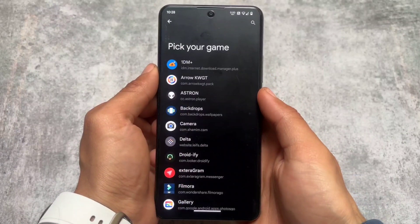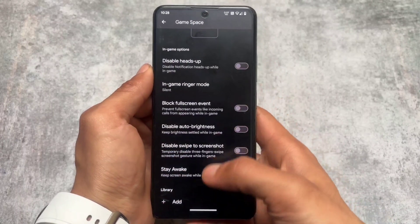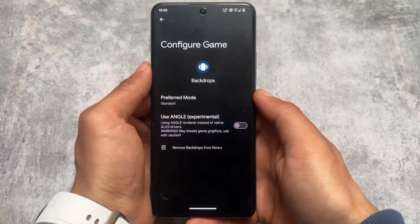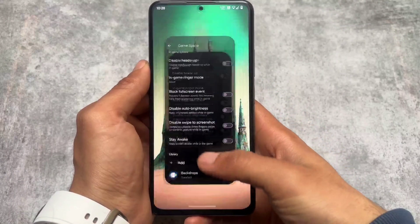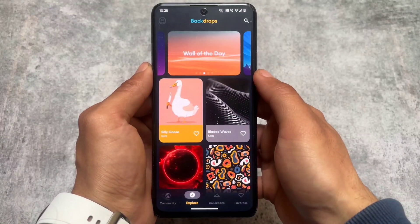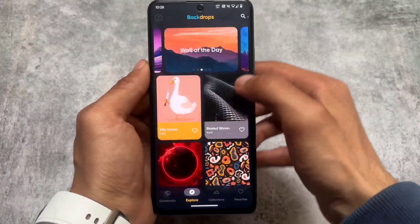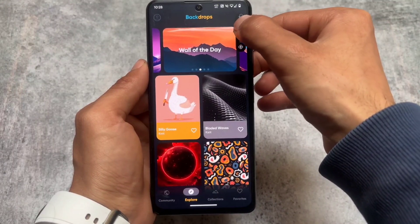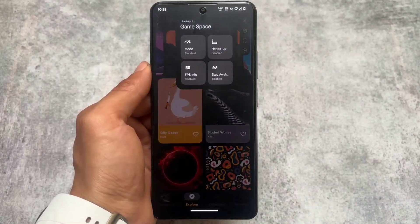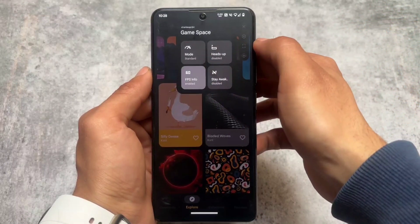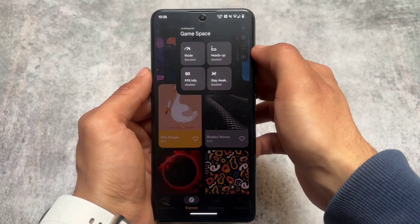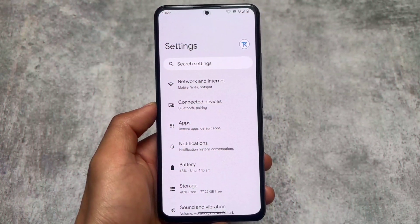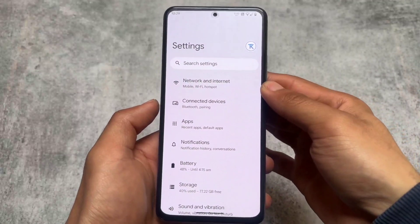It also brings Game Space, so don't worry — most useful things are available here. For example, I enabled the Game Space option, and if I open the Backdrops app you will see the Game Space option right at the top. The UI looks like a custom one — it's not the stock Pixel-like UI. I don't use games much on my device, so let me know in the comments if I'm guessing correctly that it's a custom Game Space UI.